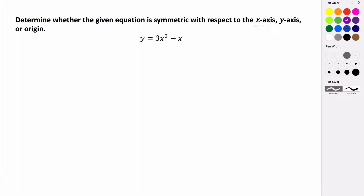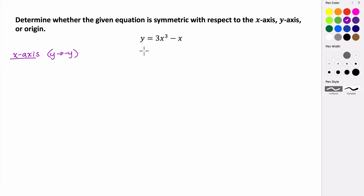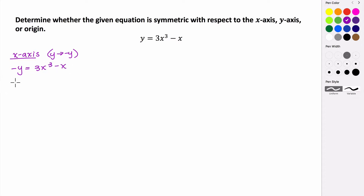To test whether this graph is symmetric with respect to the x-axis, we're going to replace y with its opposite. X-axis symmetry means that we replace y with its opposite, then simplify the equation. If it turns out to be identical to our original equation, then it is symmetric with respect to that axis. So the opposite of y equals 3x to the third minus x. Multiplying everything by negative 1, we get y equals negative 3x cubed plus x — all of our signs change.